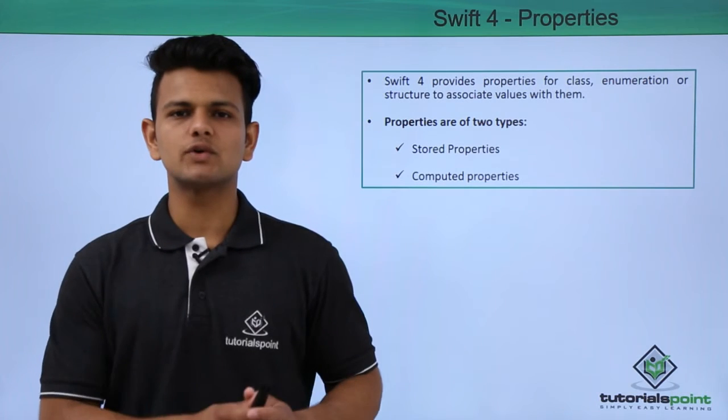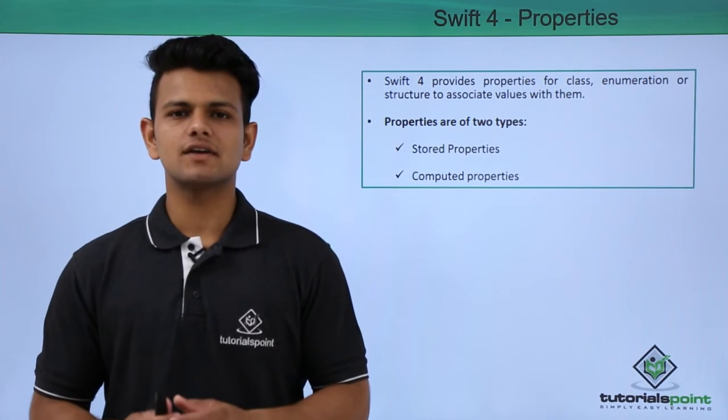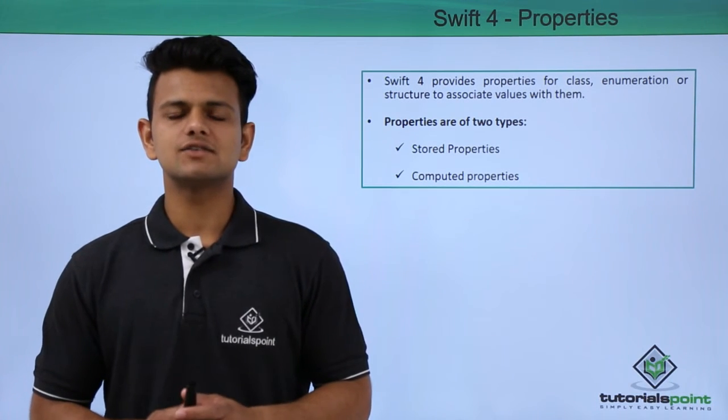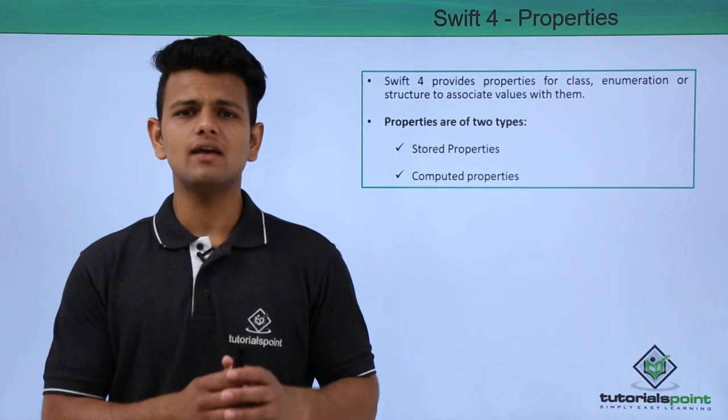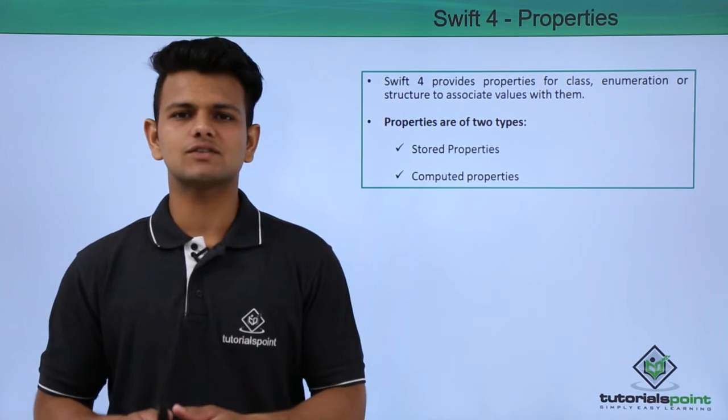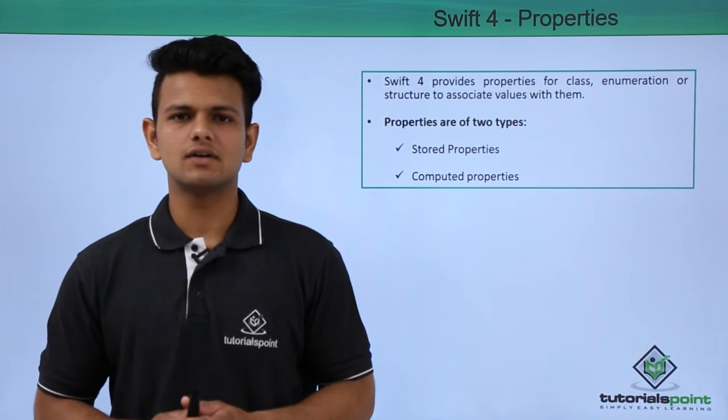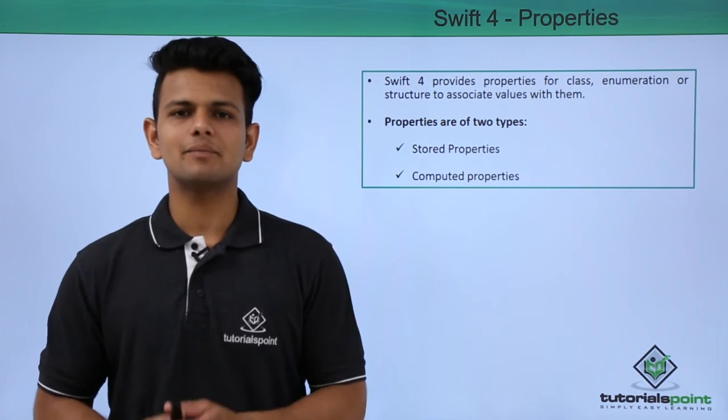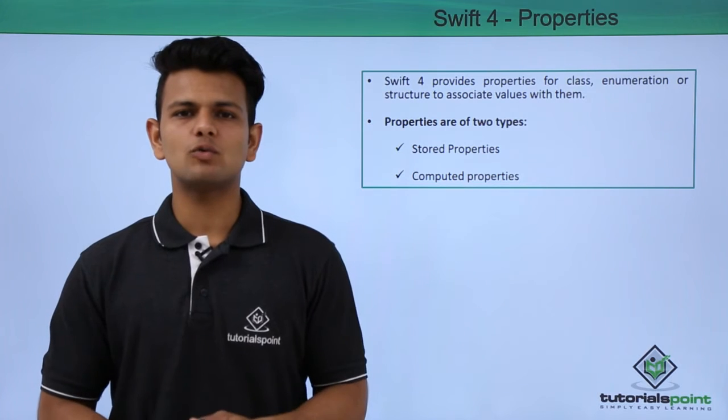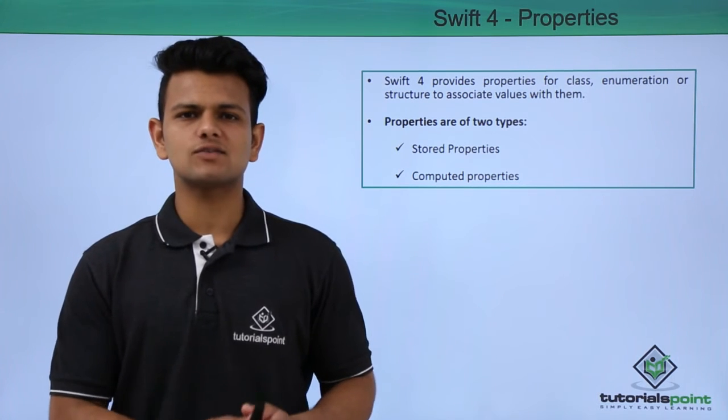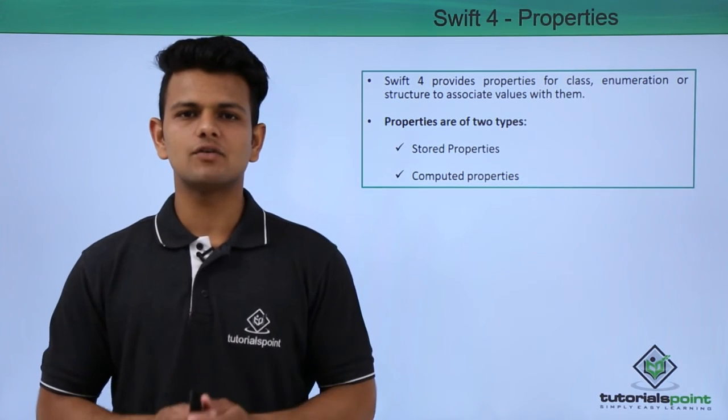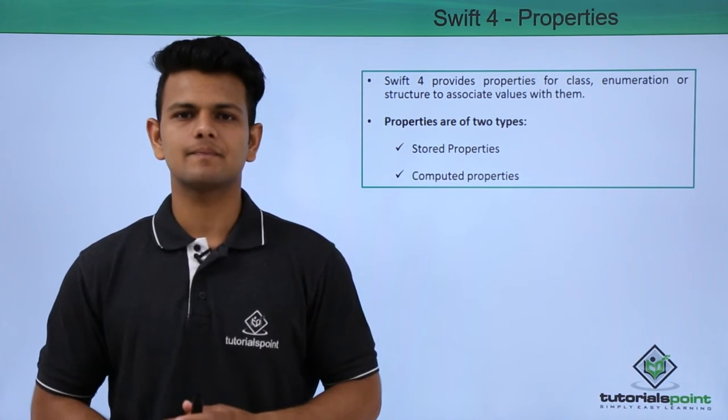Properties are of two types. First is a stored property that is stored already within the class or the structure. The second one is a computed property that is computed when the object of the class or a structure is initialized for the first time.